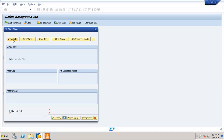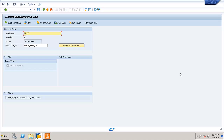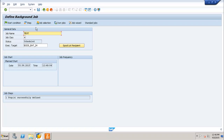Let us run this job as Immediate. Check the immediate option, do not select periodic, then save. The start condition has been entered. Now click Save to save the job. Click Save again and you will see the status: 'Job saved with status Released.' The job is now released for execution.